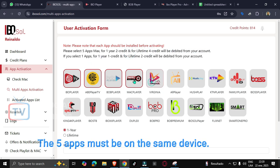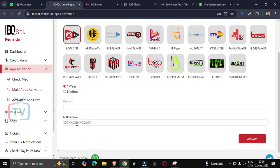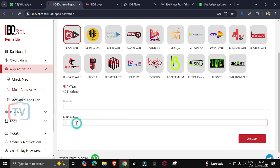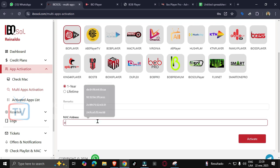But you can use it as before, like we did before. We can activate only one app for one year using only one credit. In this case, we are going to activate a lifetime license.